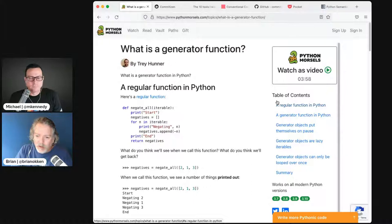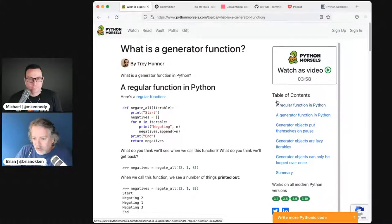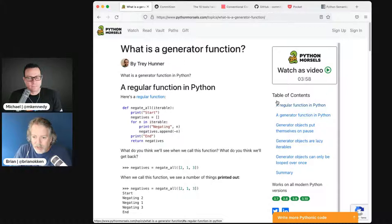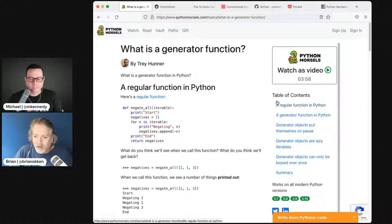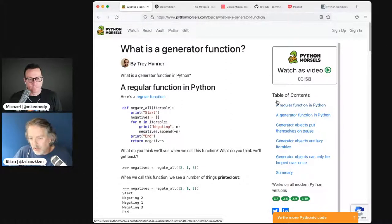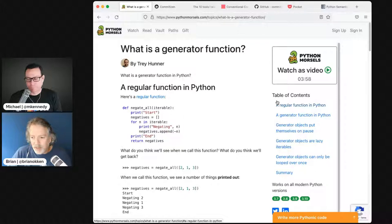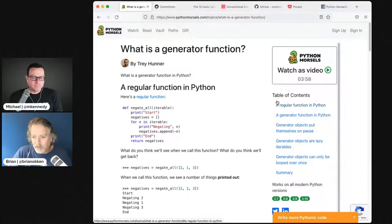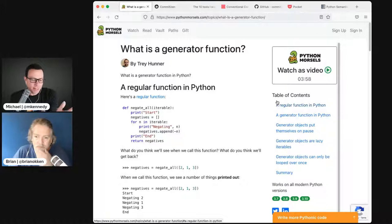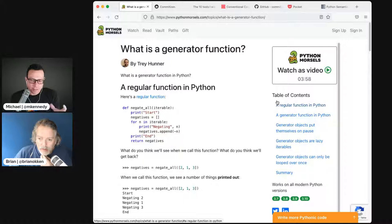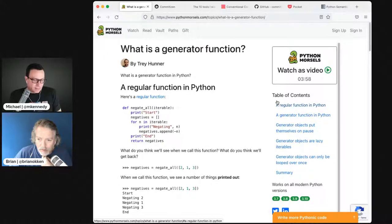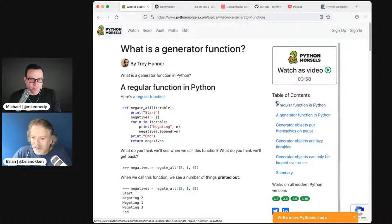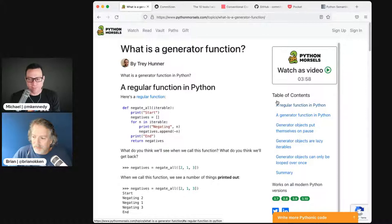Your function that has a yield in it returns a generator object. That generator object has things like next, and next returns the next item. Once you run out of items, it raises a stop iteration exception. Generally we just throw them in a for loop, but it is interesting to learn some of the details.